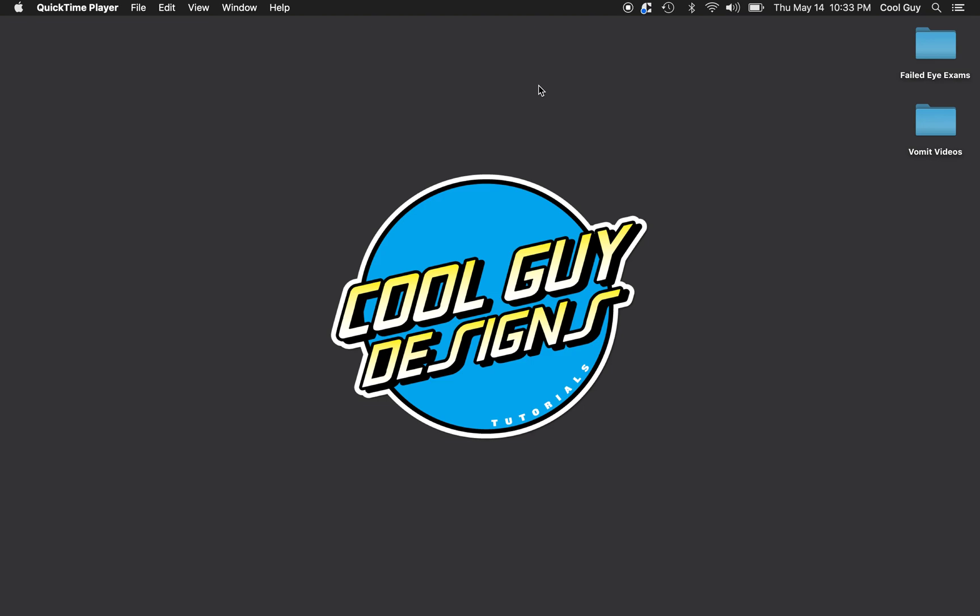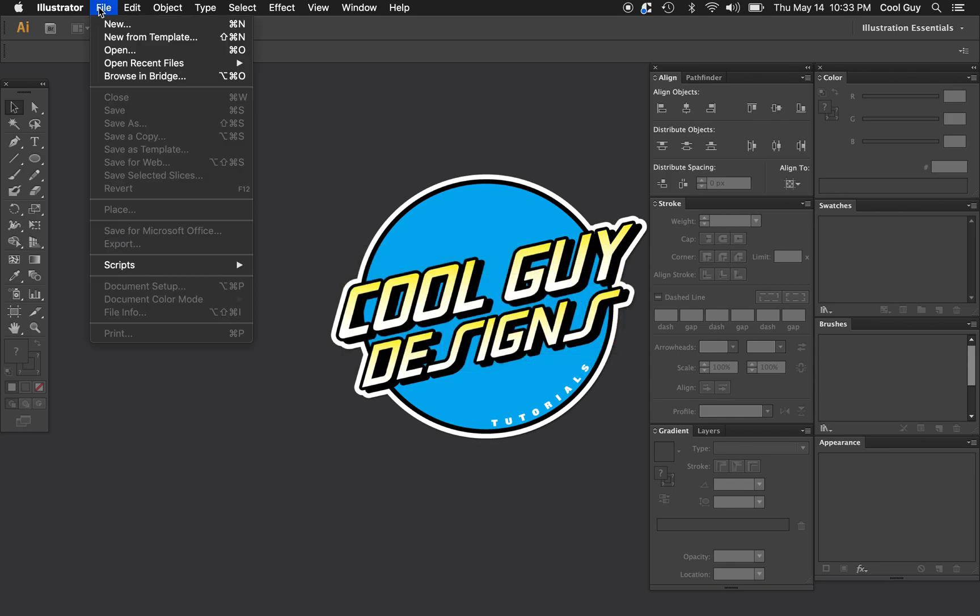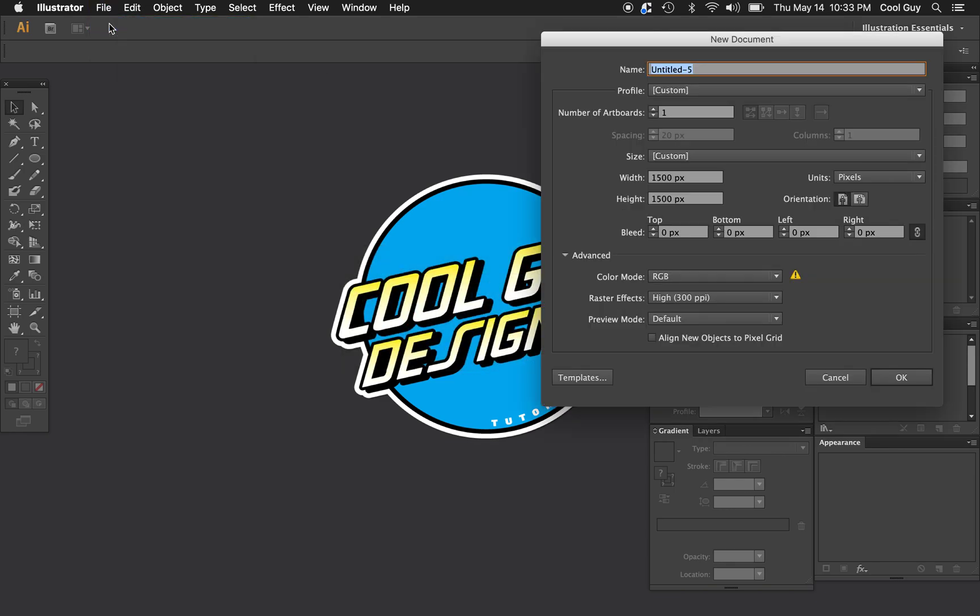What's up, nerds? Today we're going to be looking at optical illusions in Adobe Illustrator. We're going to be going over the eye jitter optical illusion. That's a pretty simple visual phenomenon, it's pretty fun and simple to do.